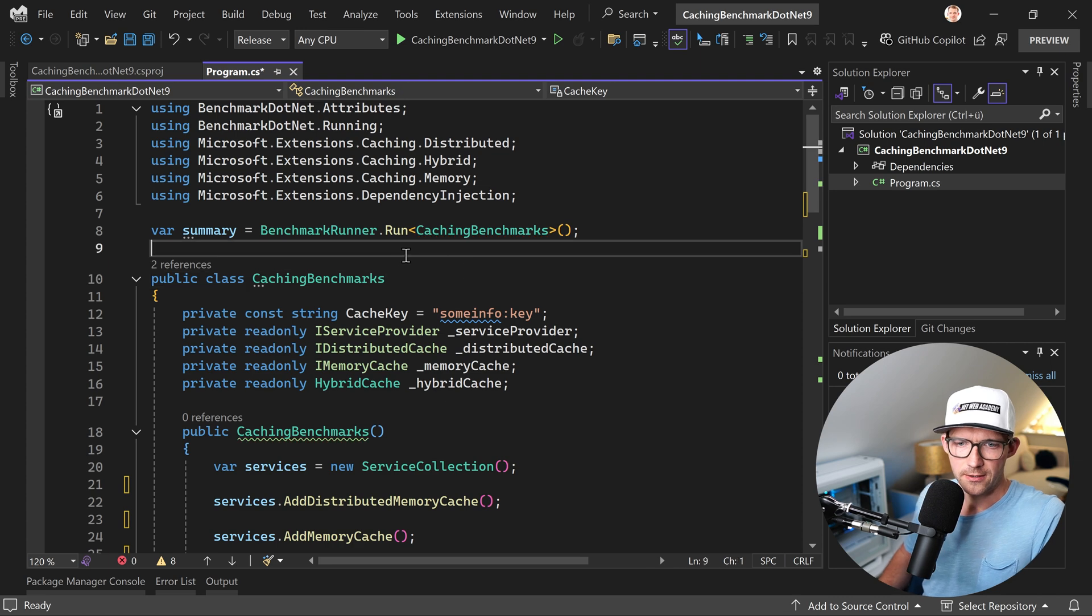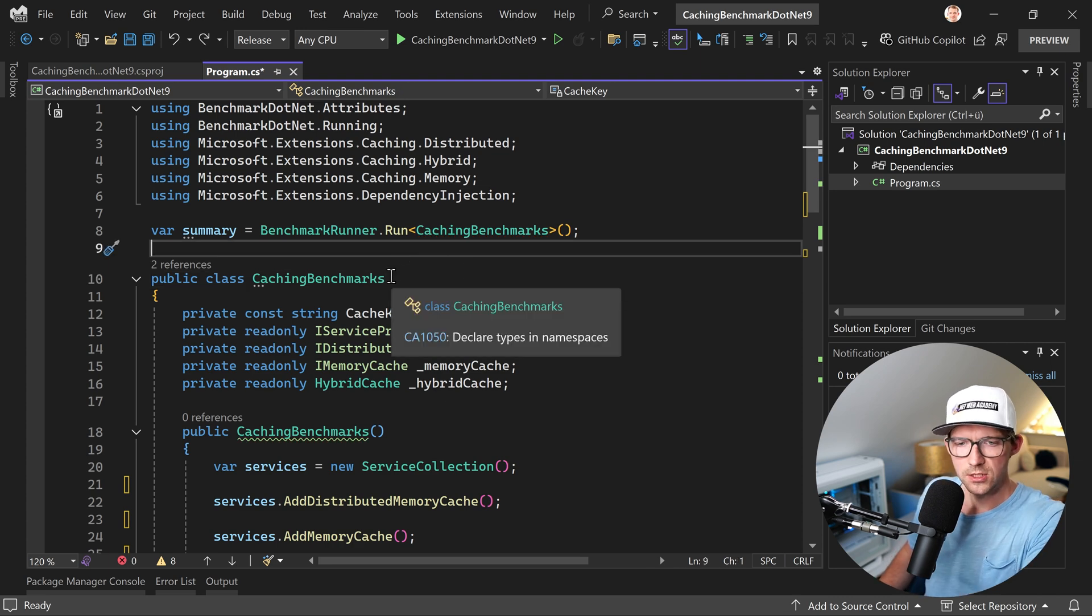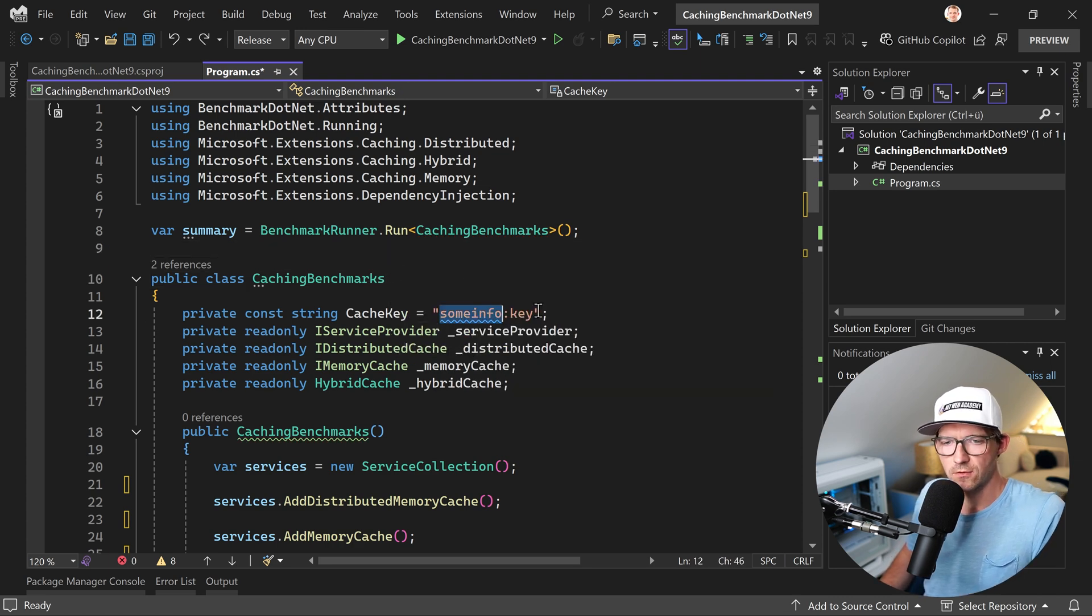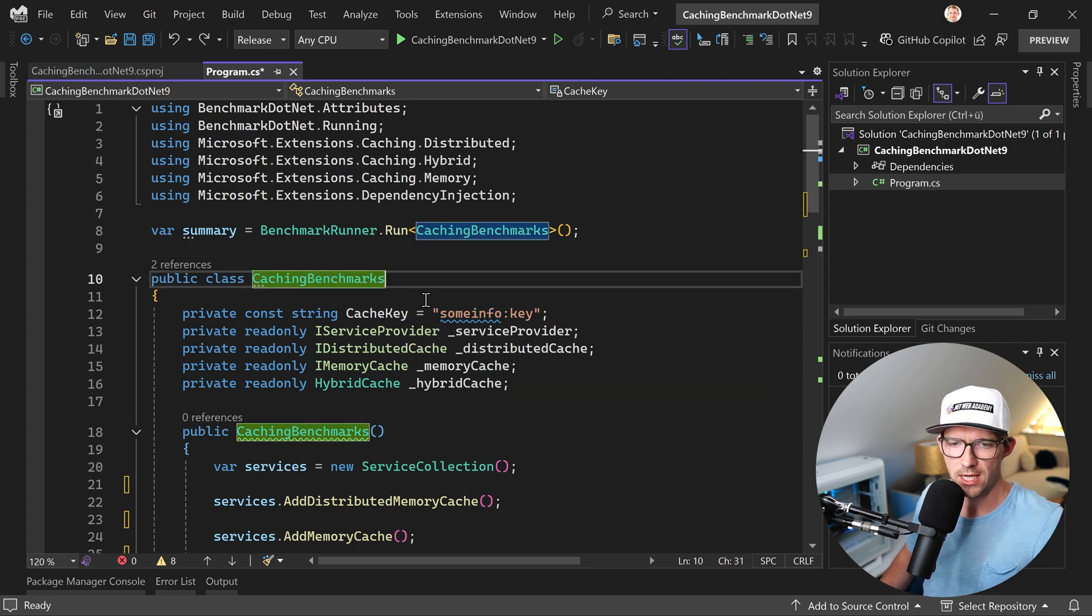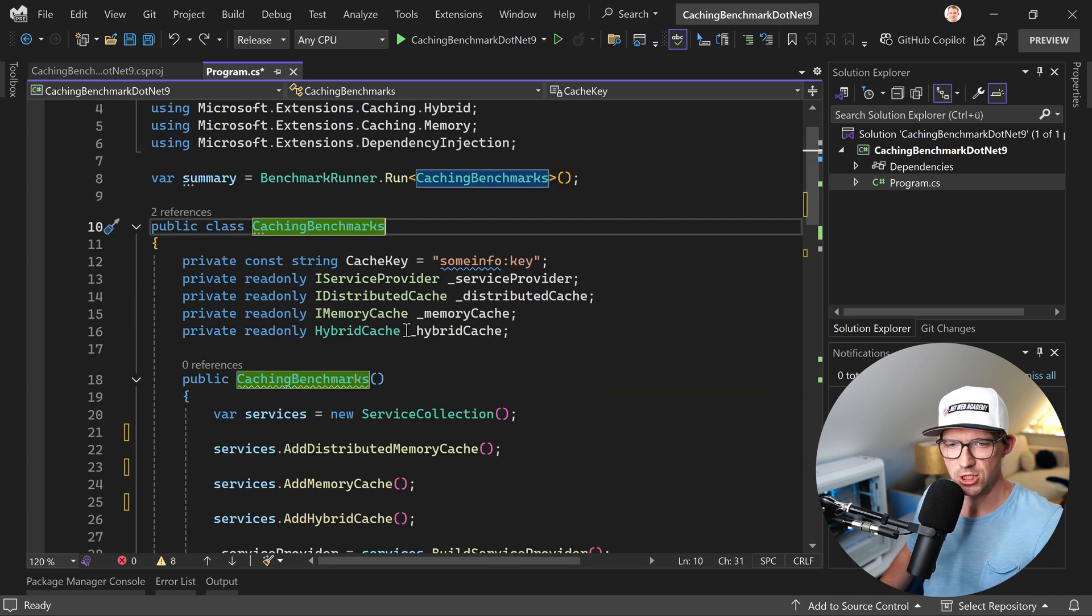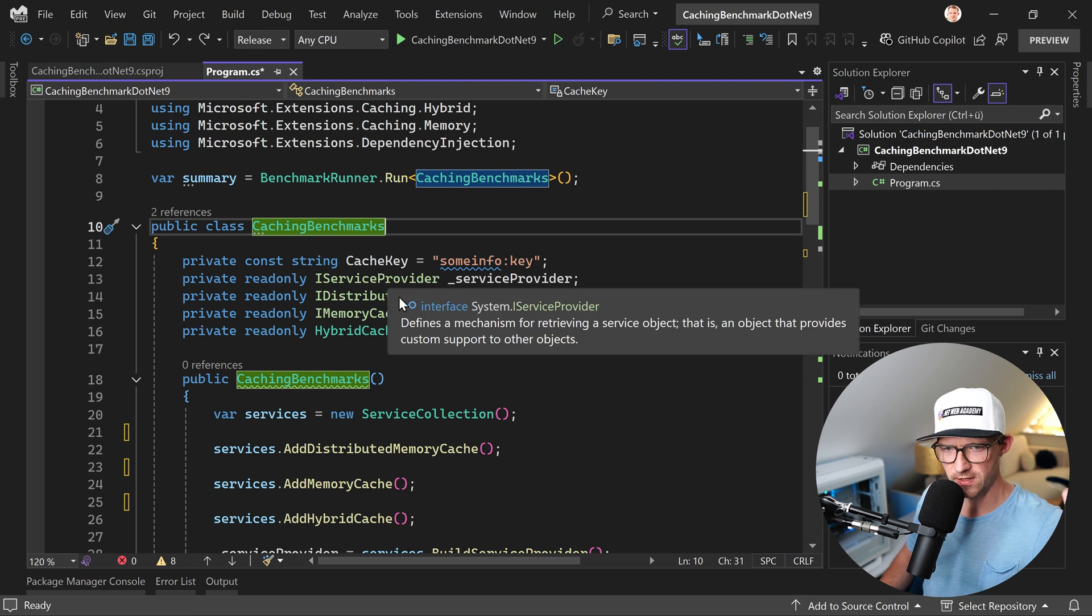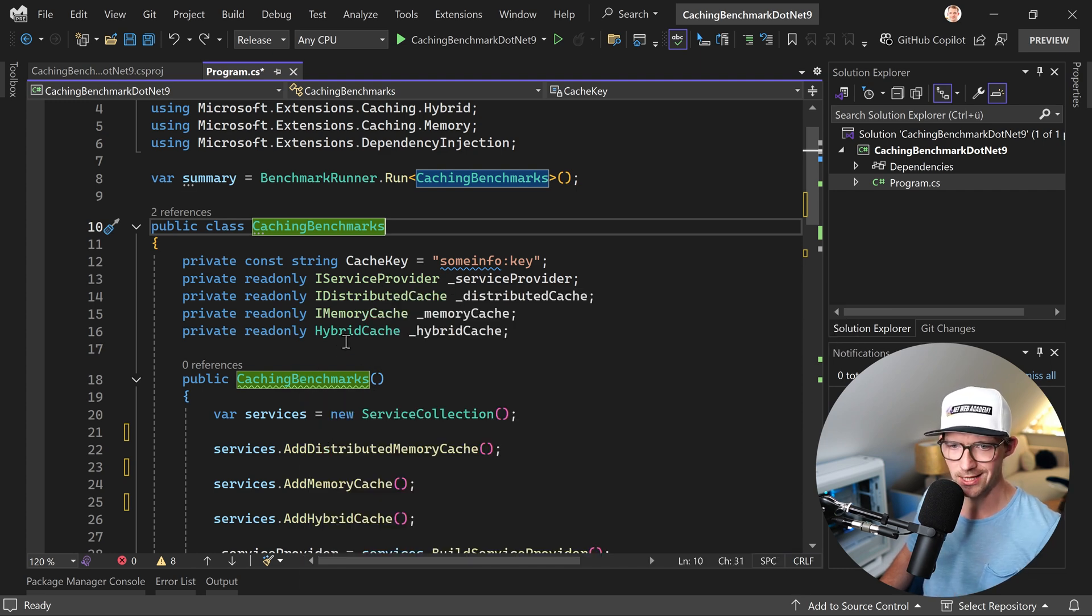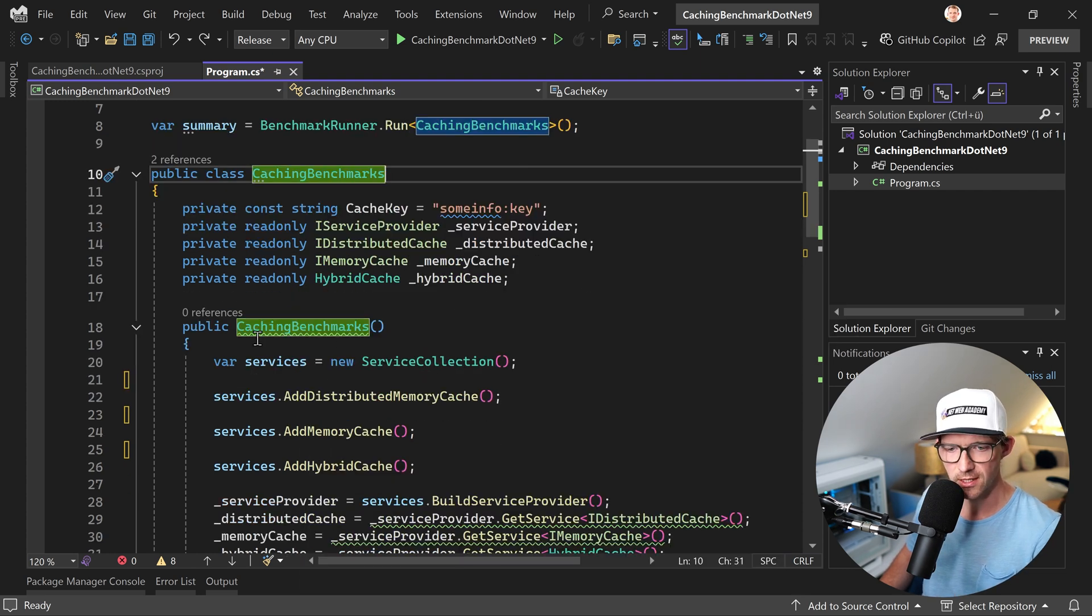Alright, now what you see here is I stole the some info key from documentation. We have this cache key. We have a service provider where we just add all the caches - memory, distributed, and the HybridCache, brand new stuff.